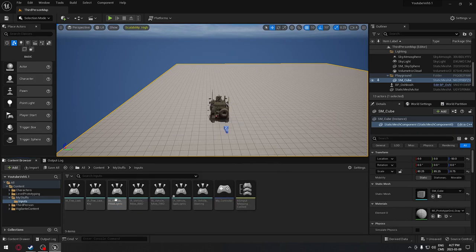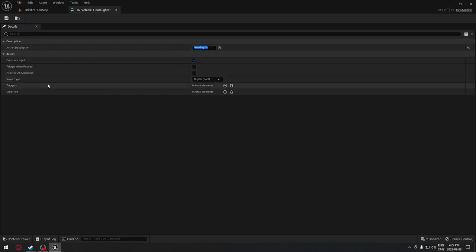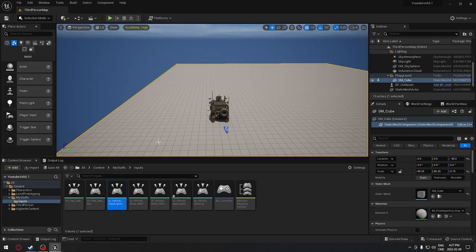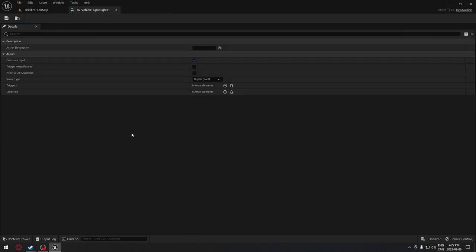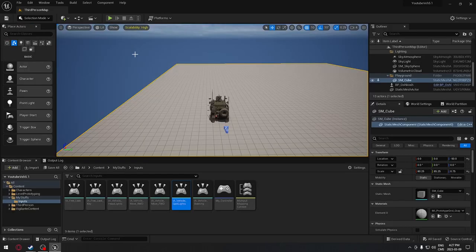We have our headlight and our spotlight. For the headlight, it's going to stay as a digital bool, and we're going to name it 'headlight'. We're going to have a trigger - just click the plus here, go to 'press', save and exit. Then we jump into the spotlight and repeat the same process: name it 'spotlight', add a press trigger, and save and exit.